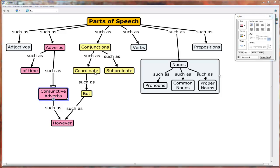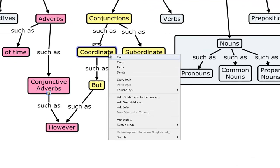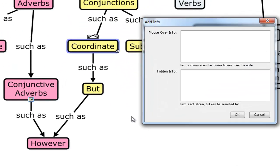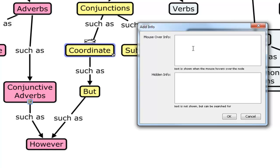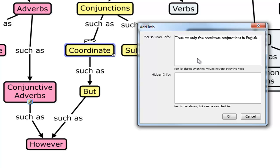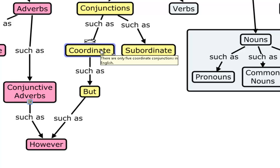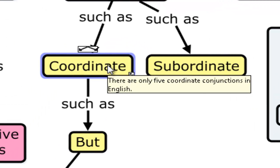Kind of similar, you can also add info information to a node, which will appear when you mouse over it with your cursor. So I've highlighted coordinate under the coordinate conjunction branch. And I could add some information like this. There are only, I think it's five coordinate conjunctions in English. That might not be the right number. It's a small number though, five or seven. And now, when I mouse over it, that note pops up.